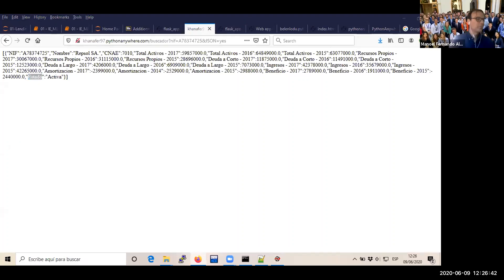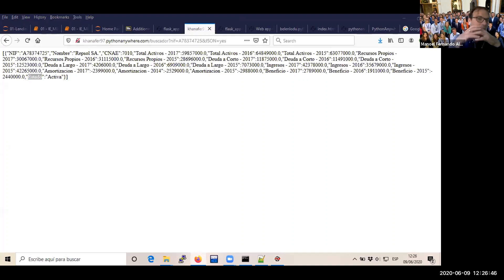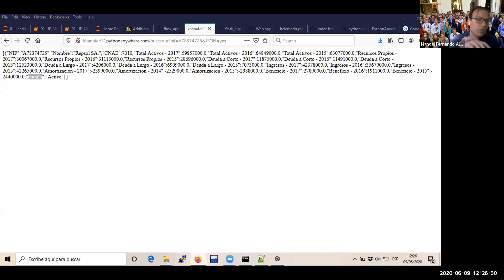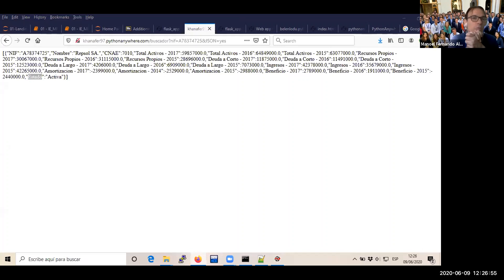Guys, today's class was intended to help you understand what you're doing on the group project. Remember: the next class you have to present your own model implemented and your own model improved.